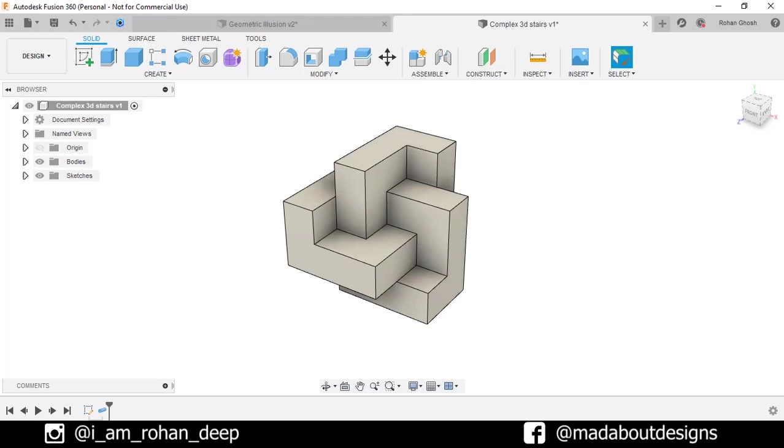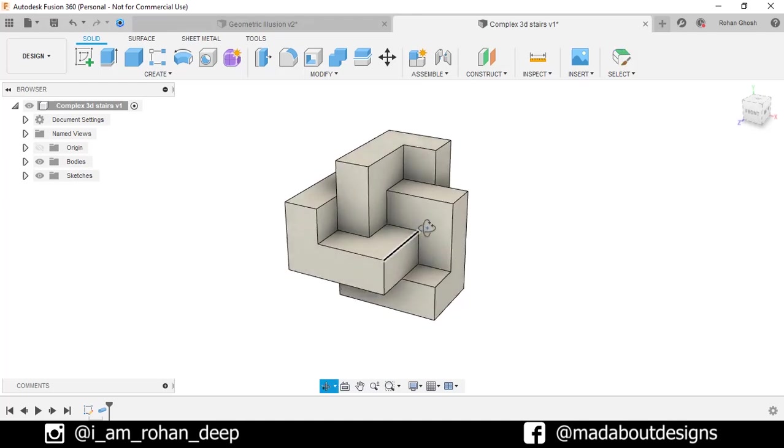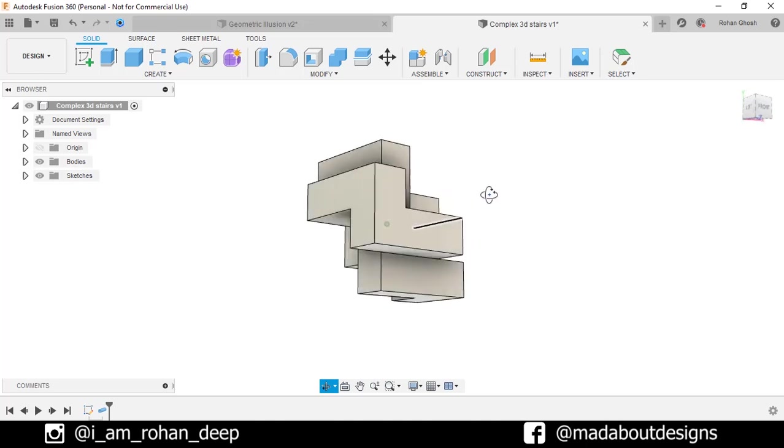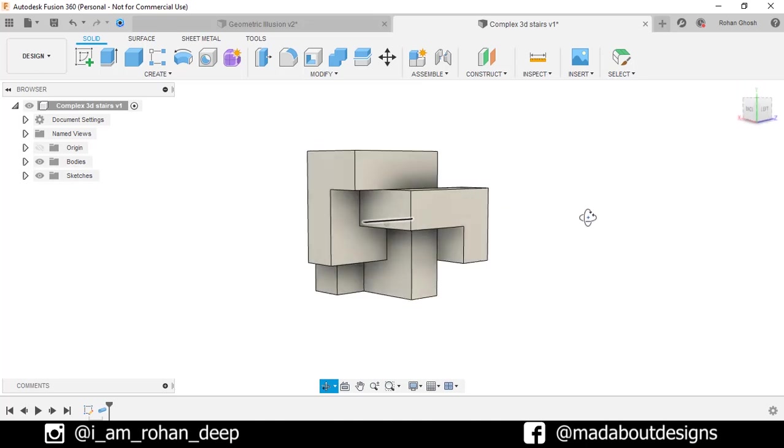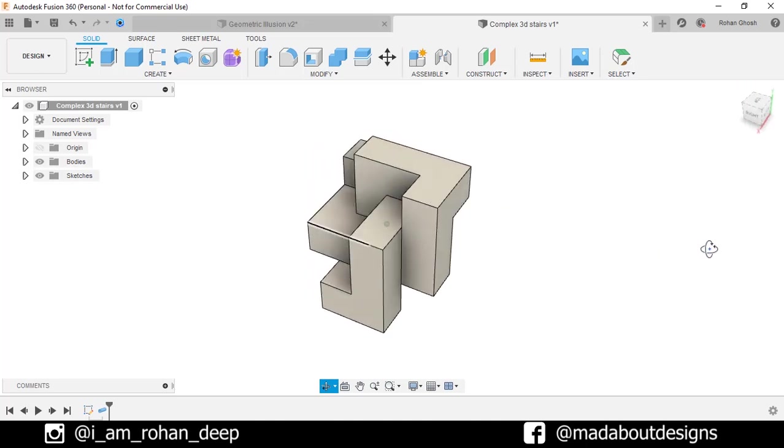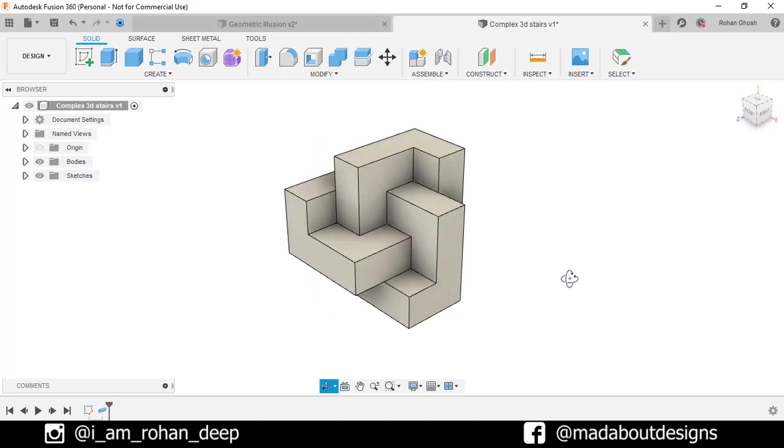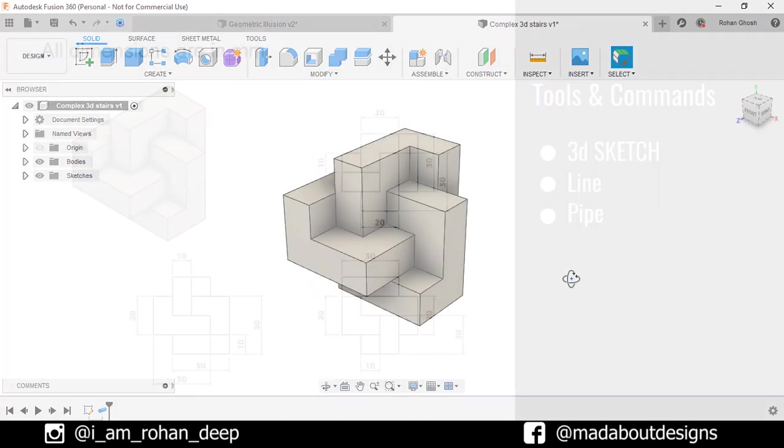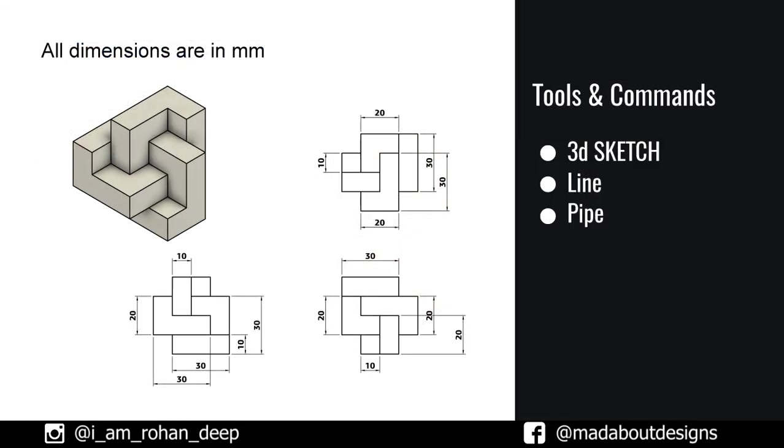Hey guys, welcome back to Made About Designs. In this tutorial, I'm going to show you how to design these complex 3D stairs using Autodesk Fusion 360. Here are the dimensions of the figure and the tools and commands we're going to use.